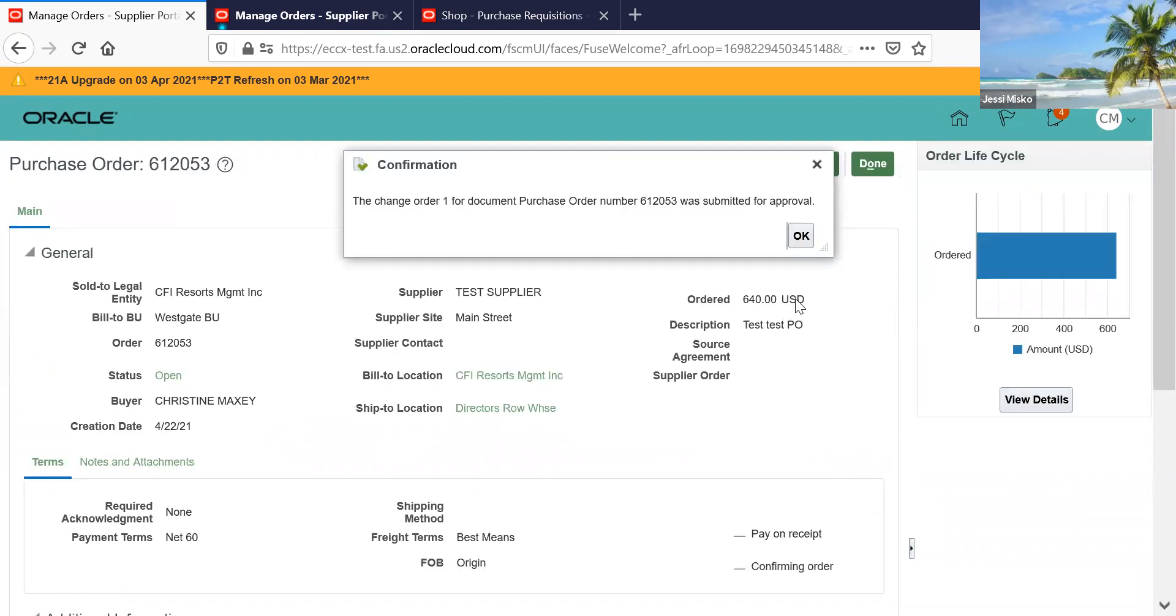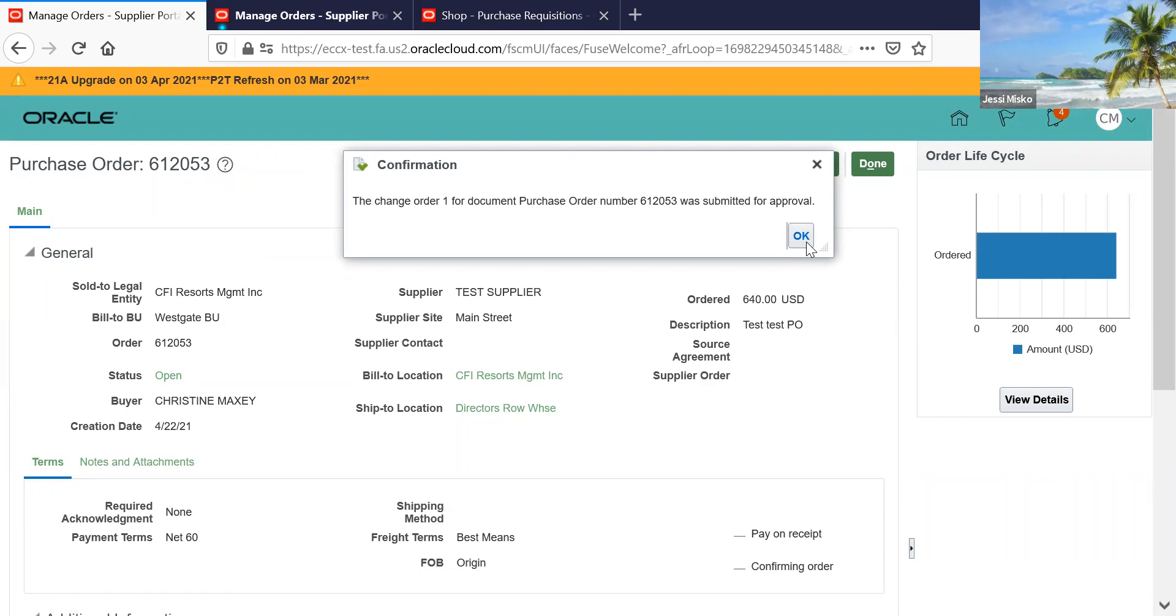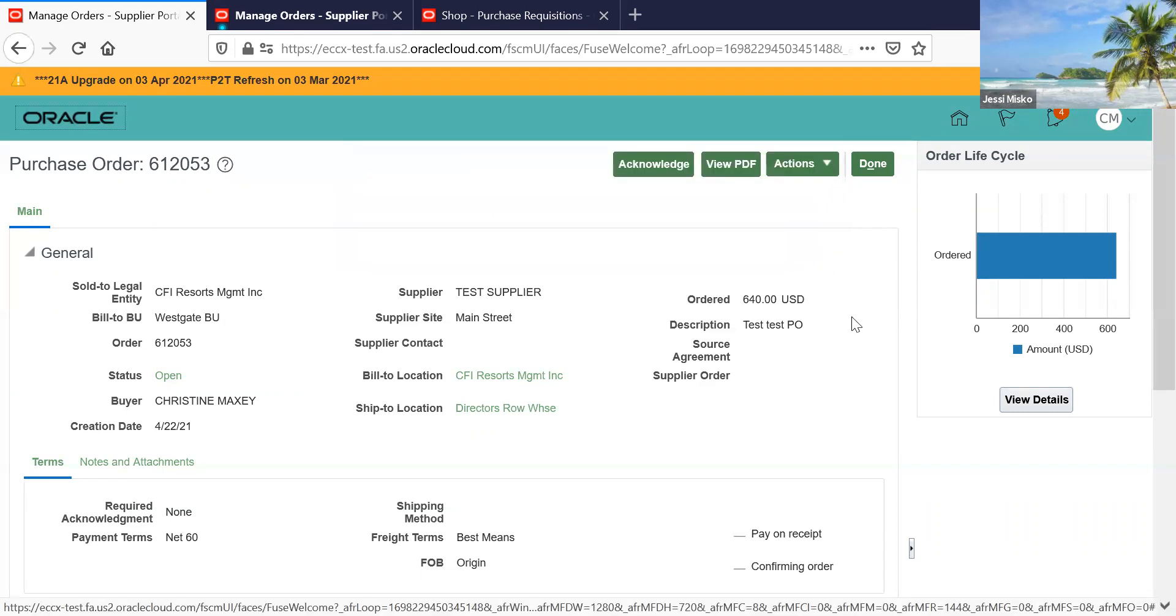When the buyer decides to agree to the change, they will approve it. And if they decide that they don't agree with the change, then they will reject it.